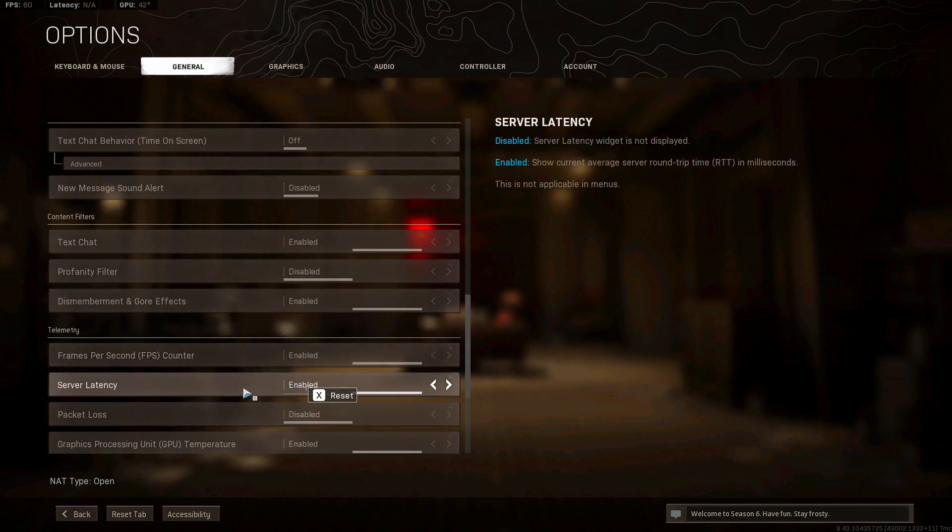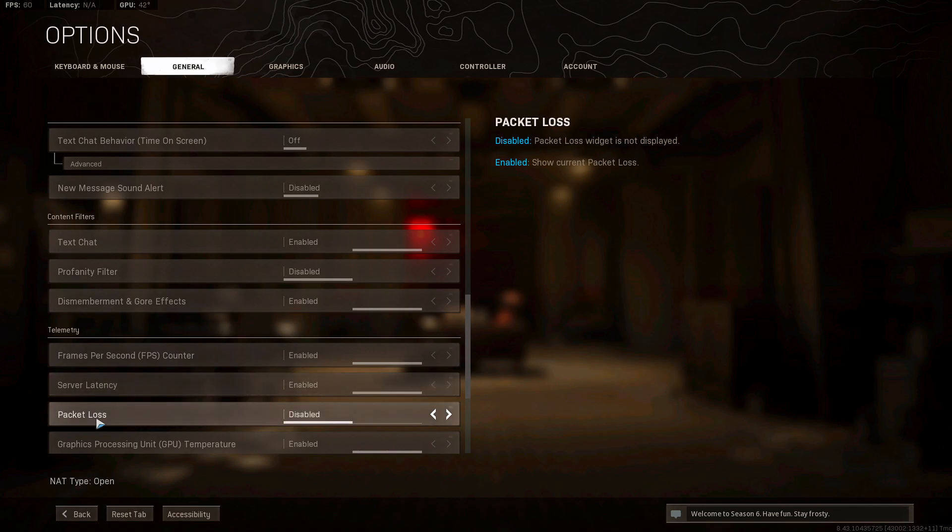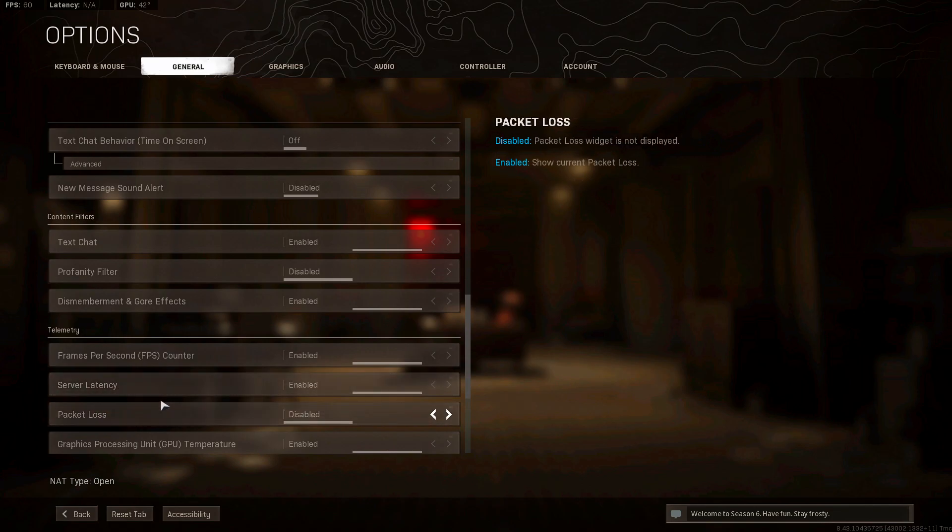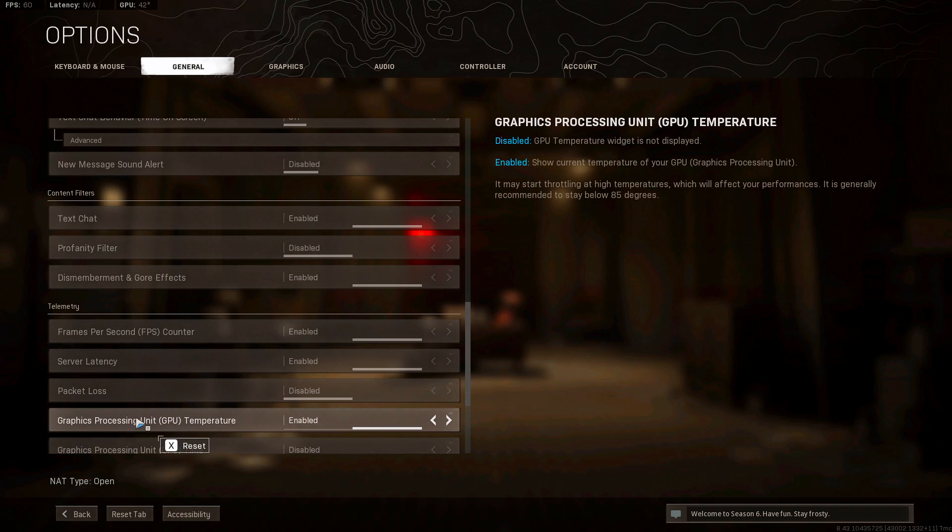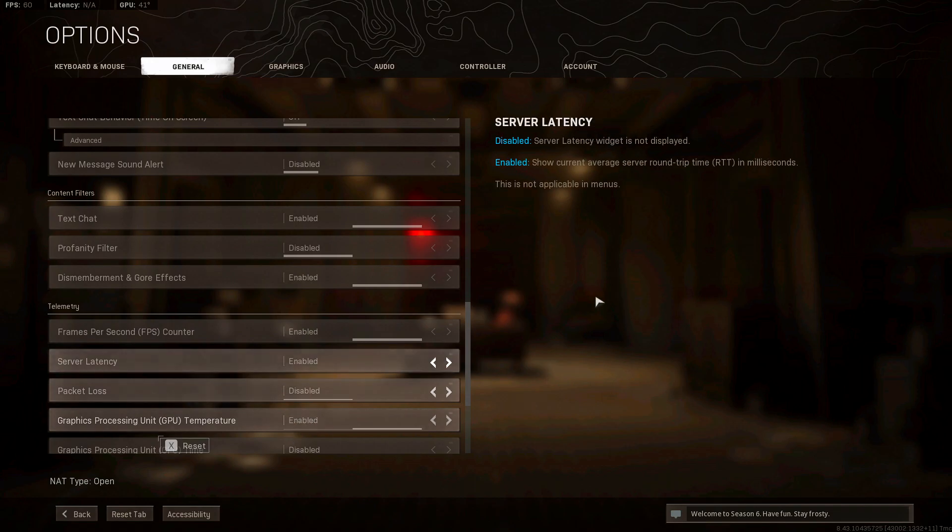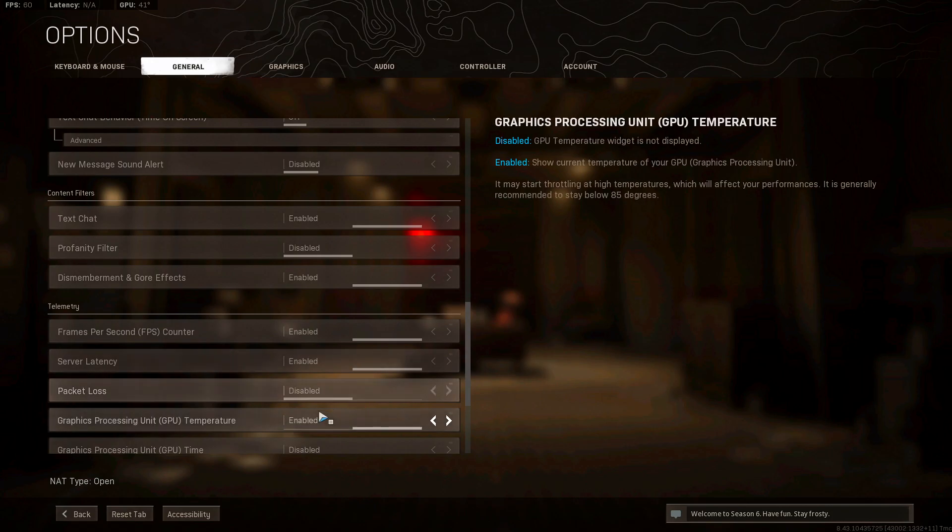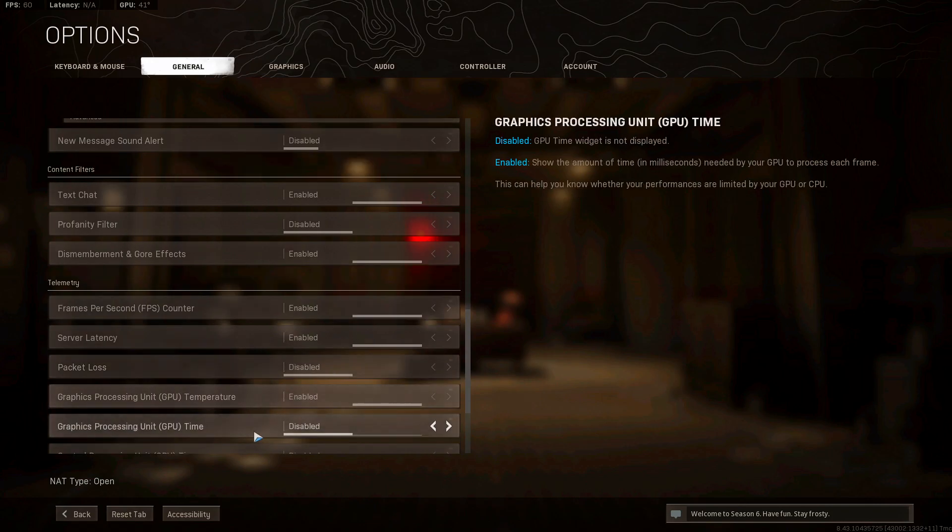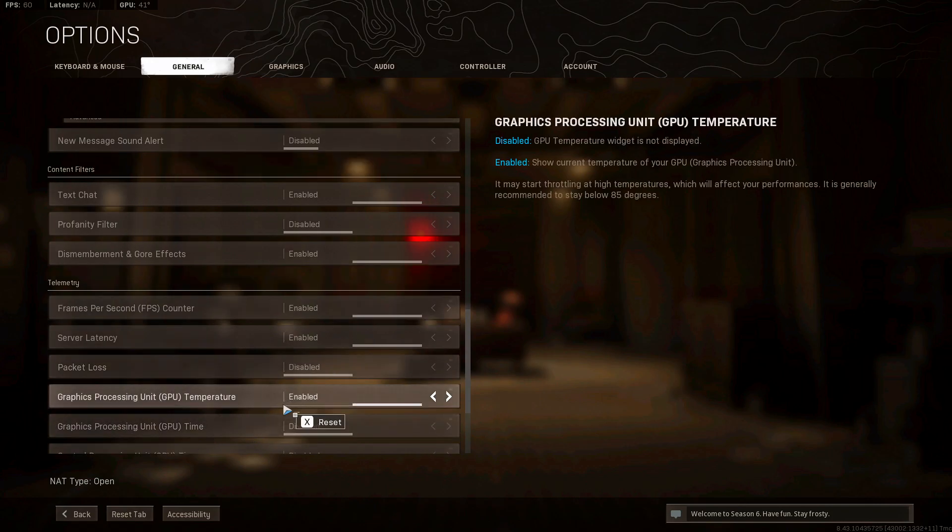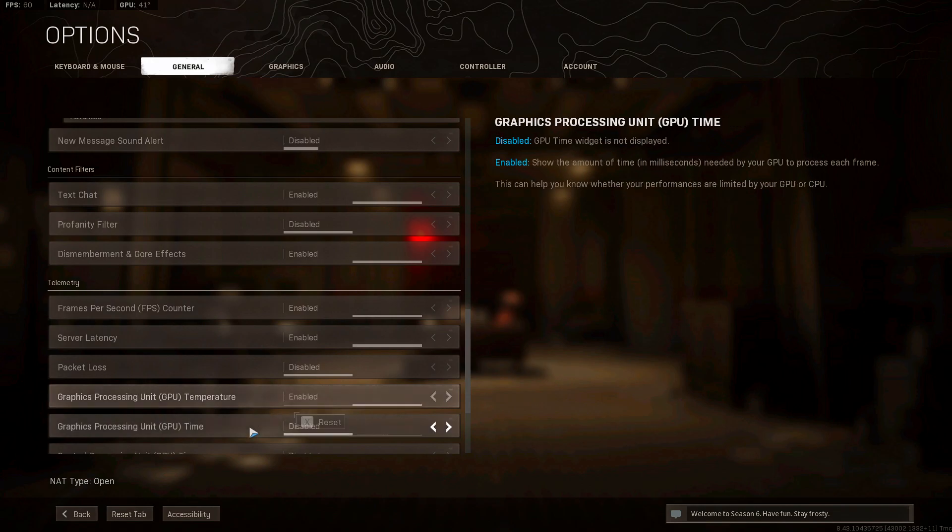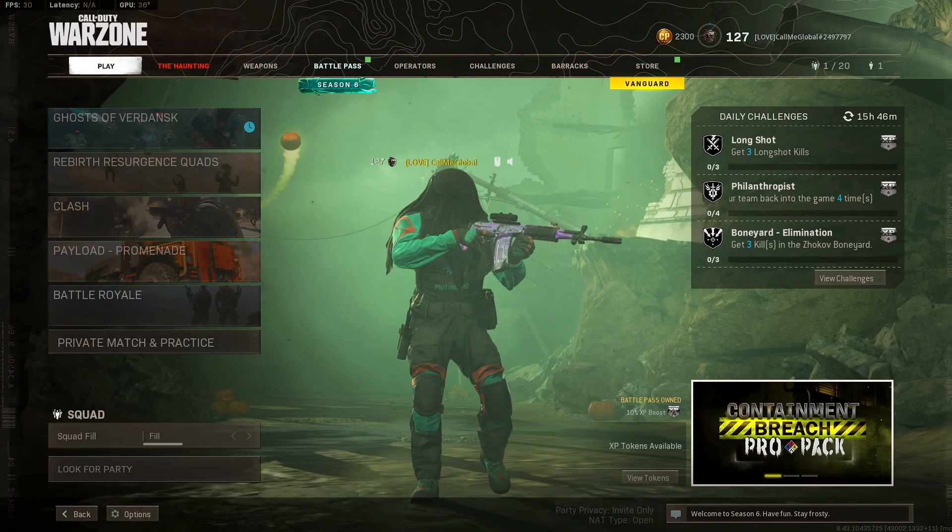The rest of these isn't really anything else. You also want to turn on frames per second. You want to see how much you're getting, obviously. Server latency and packet loss, it's up to you really. Graphics processing unit GPU temperature, you want this enabled. You want to know if you're losing frames whether it's your GPU or not. If it's overheating, there are softwares to boost your GPU fans so it can cool down quicker. And that is MSI Afterburner.